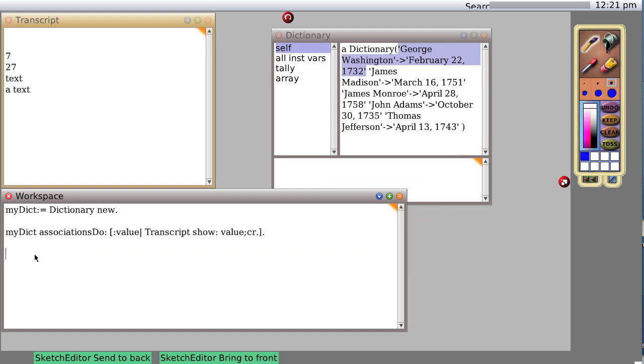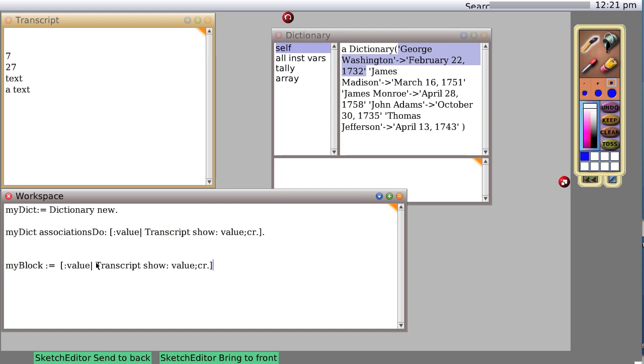So objects are being used all over the place without you even knowing. So let's see, is there anything else we want to show about objects? Yes, or blocks of code? Yes. My block colon equals that. Now we've created a variable my block which contains this.